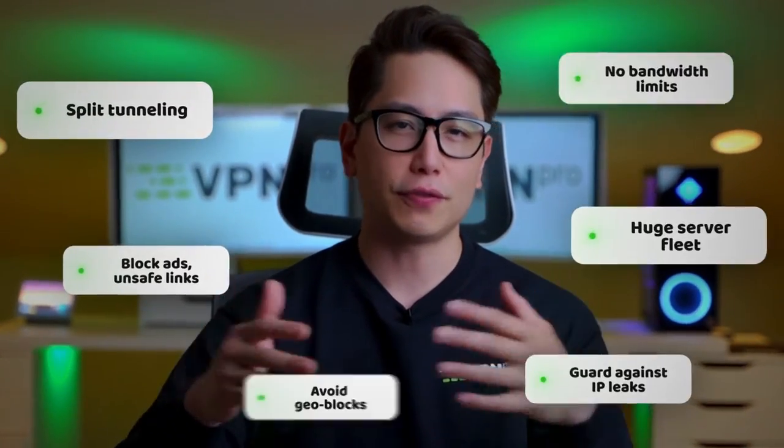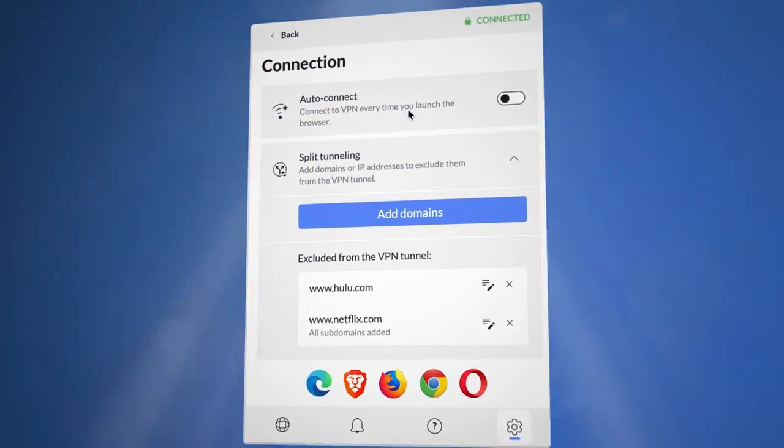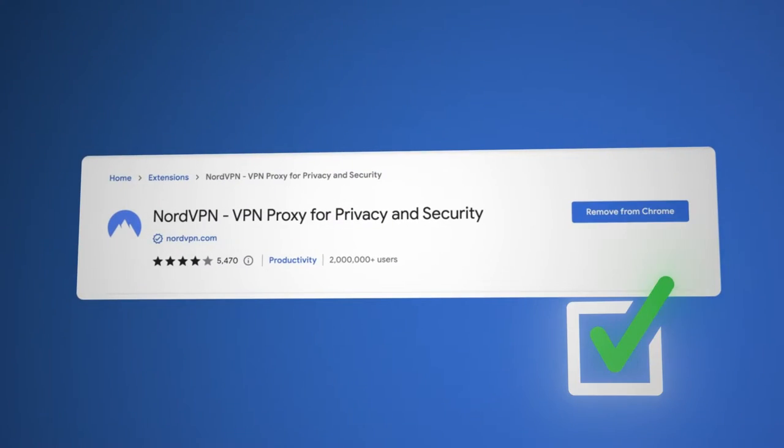What if I told you that you can get all the benefits of NordVPN in your browser without even installing the app? That's what the NordVPN extension does.